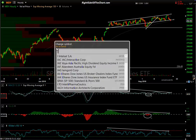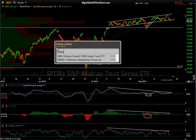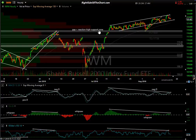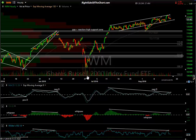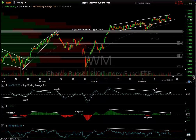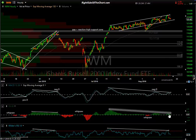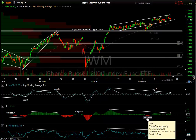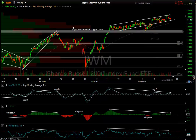The IWM — the small-cap ETF — is the same story as the MDY: an ascending price channel, still well within it, sell signals haven't triggered yet, and there was one little whipsaw back there I pointed out. So those are the indices.